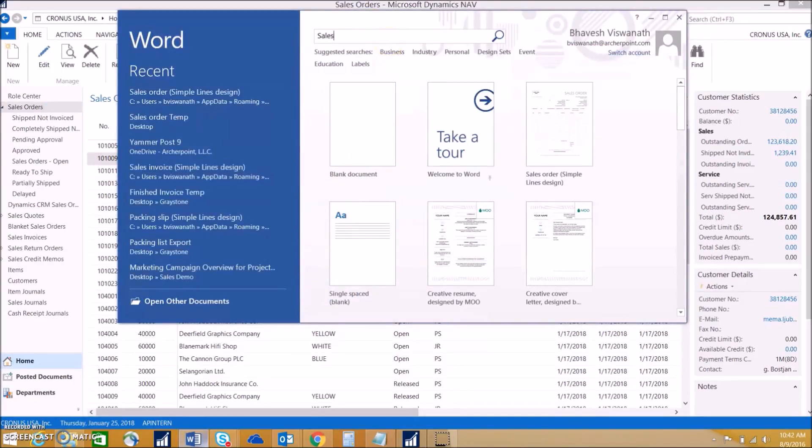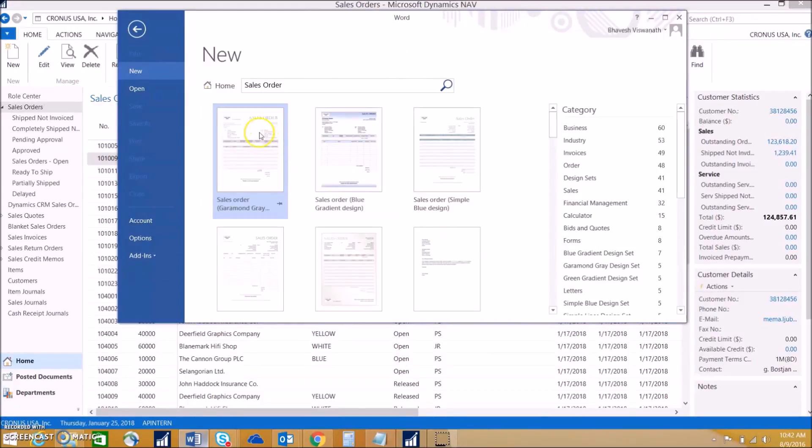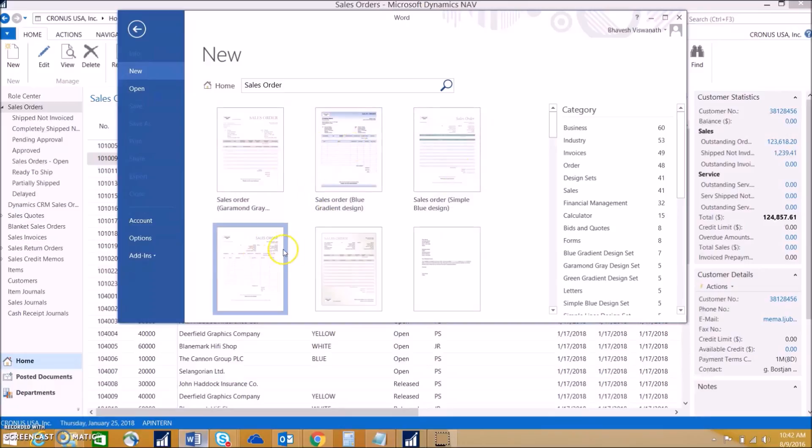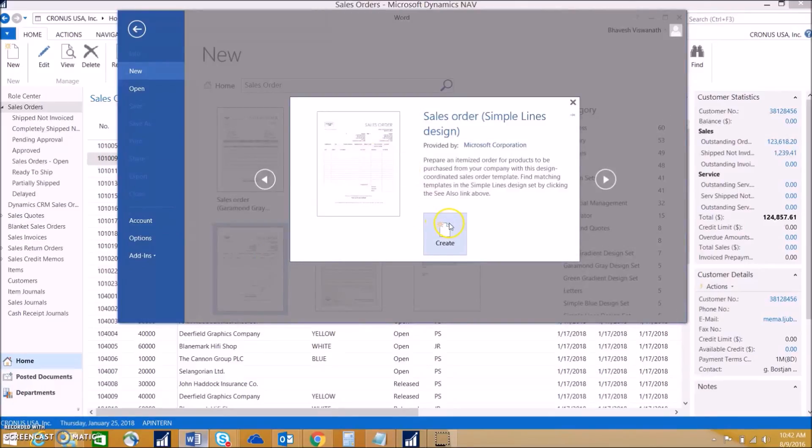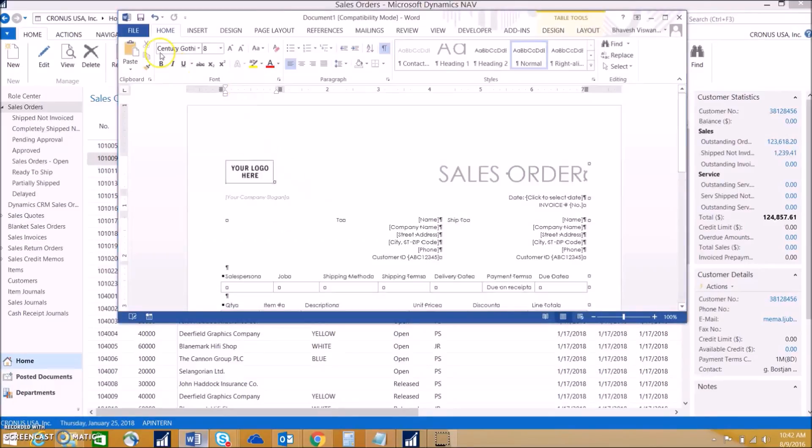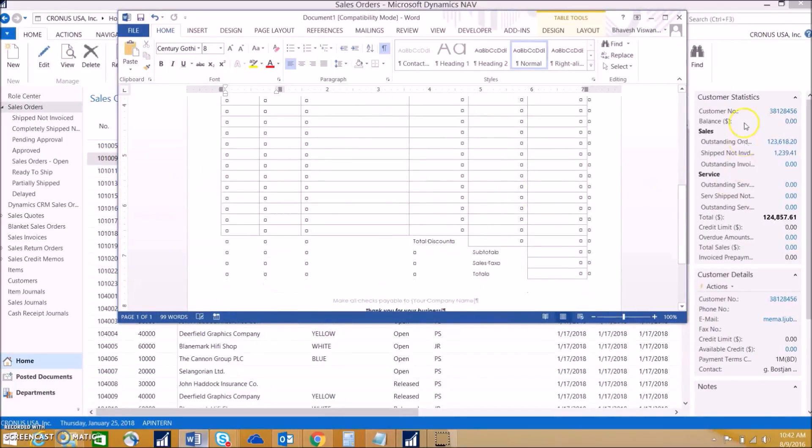If we search for a sales order template, we can actually download that template and use that in NAV. So if we select this one, we can save it on our desktop and import it into NAV.